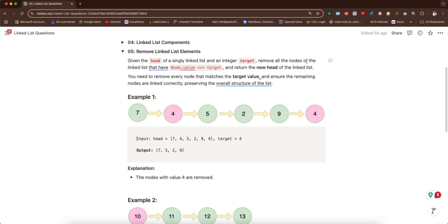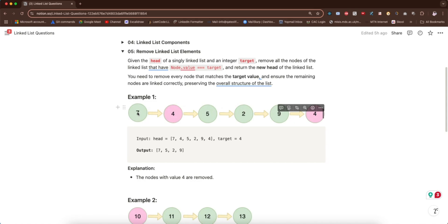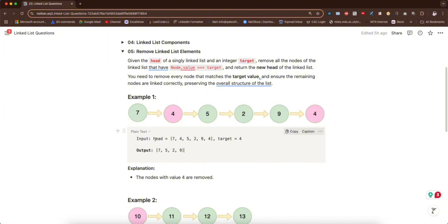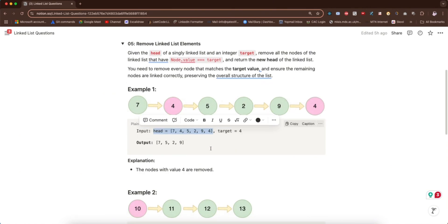Remove all the nodes of the linked list where node.value equals target. node.value is the value stored inside the node. So node.value is four here and four here — remove all of them and return the new head of the linked list. When we return this new head, the head gives us all remaining nodes in the linked list.